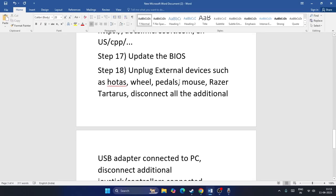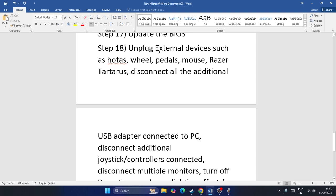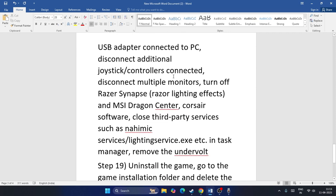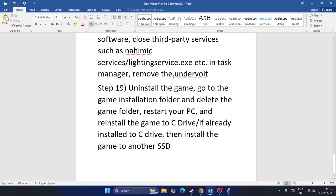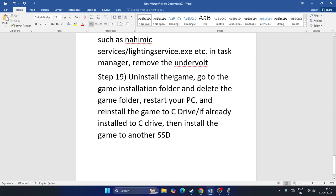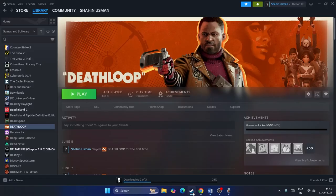Another step is to unplug all external devices such as HOTAS, wheels, pedals, mouse erasers, etc. If anything is connected, unplug everything, then try launching the game and check.